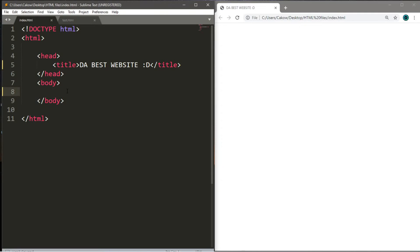So, change of plans. I said in the last video we will be covering fonts, but I'm thinking we will save that for later when we get closer to CSS.